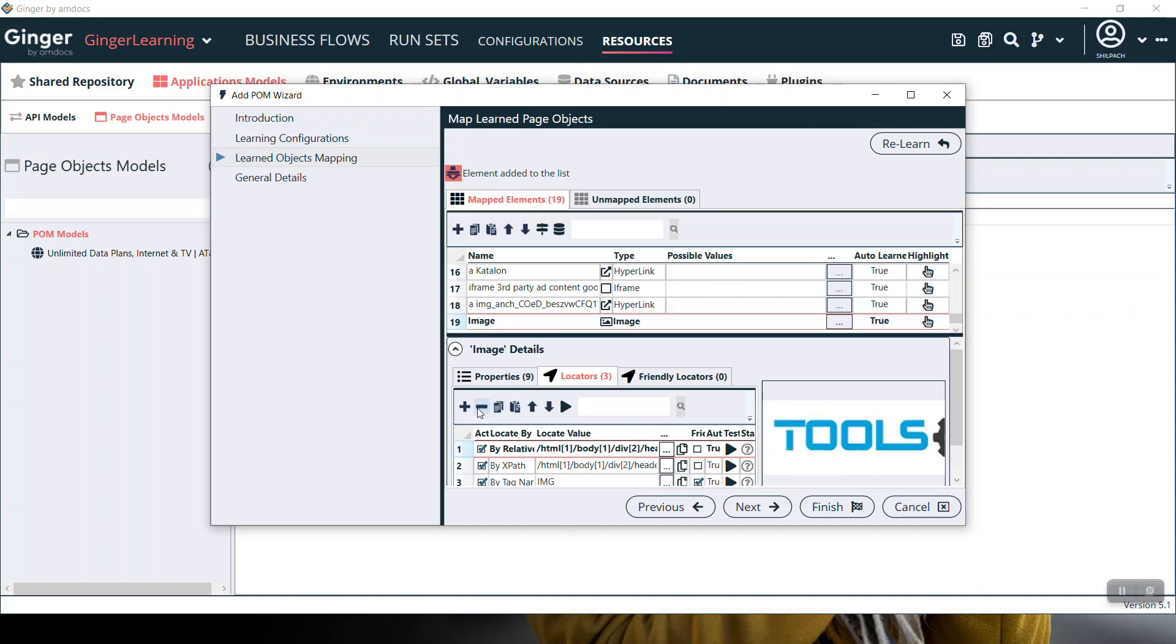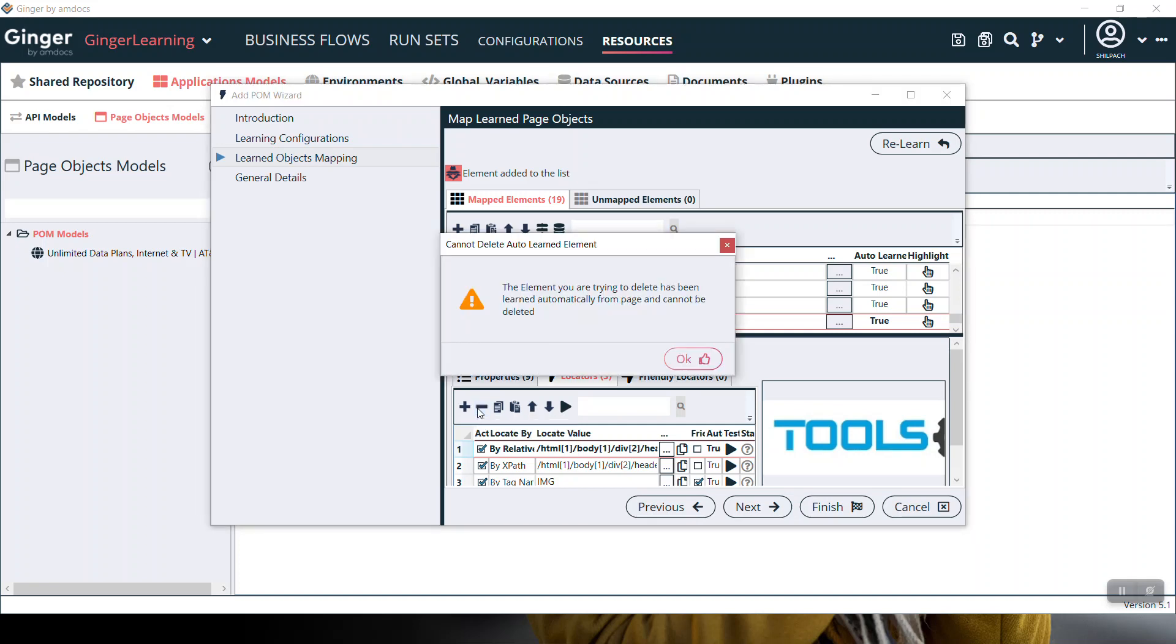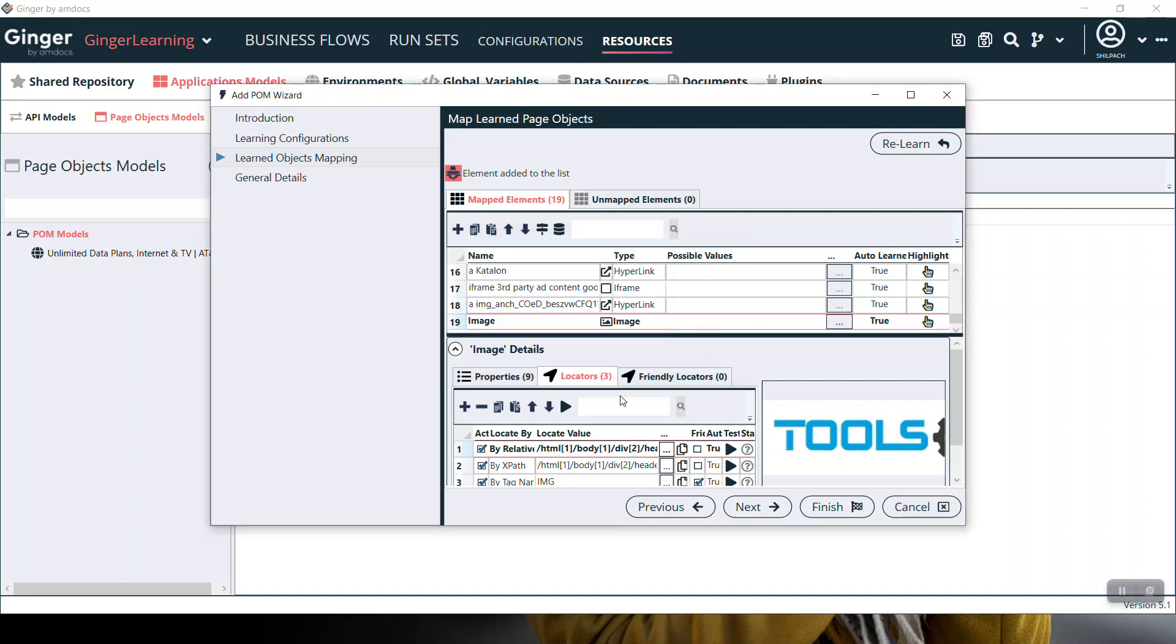You cannot modify or delete any auto-learned element as they are taken from the page. To maintain the page, we should keep them as is. If you try to delete or modify it, it will not allow you. Auto-learned elements cannot be deleted, but manually added elements can be modified and deleted as per your need.